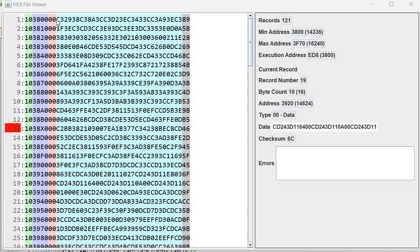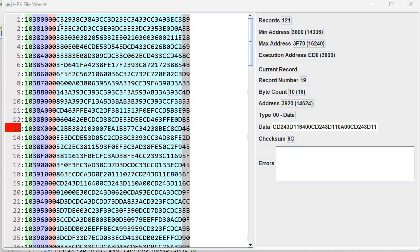Then we have 00. This is a record type. So it's a single byte that defines the record. Then we have the data. This is precisely 16 bytes. But remember each byte is represented by two hexadecimal characters. So we have 32 characters. And then we have a checksum that allows us to see if the record is correct or not.